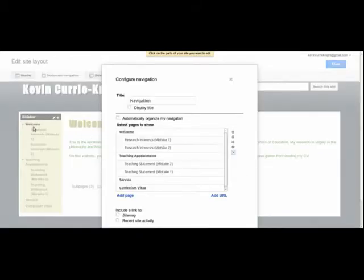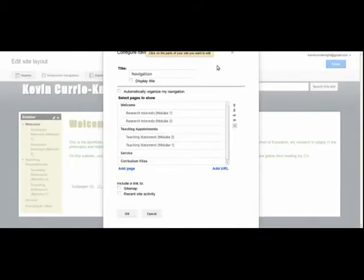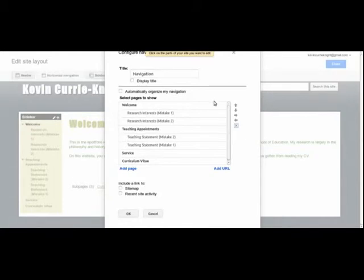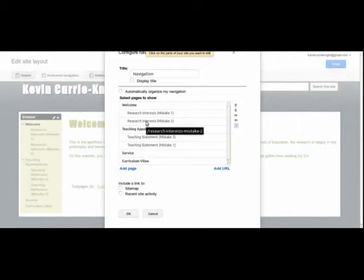So click on that and what's going to come up is basically all the pages and subpages that you have. So the first thing we need to do is to figure out how to actually change the order of the pages and subpages.